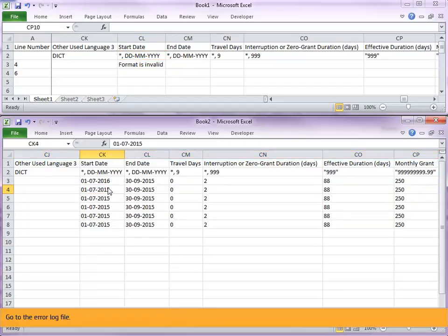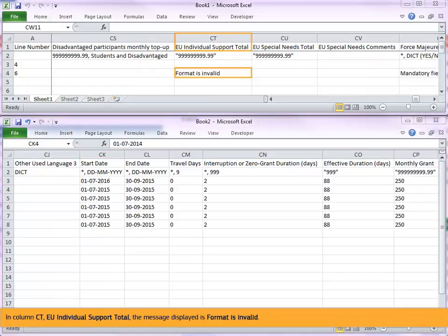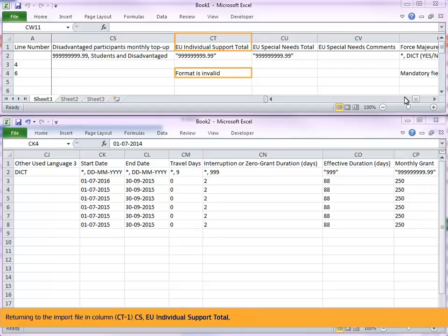Go to the error log file. In column CT, EU individual support total, the message displayed is format is invalid. Returning to the import file in column CT-1, CS, EU individual support total.